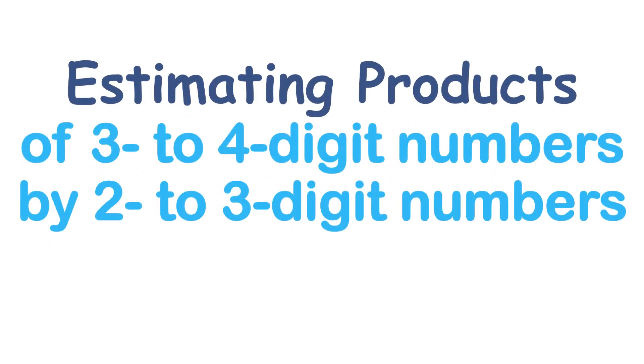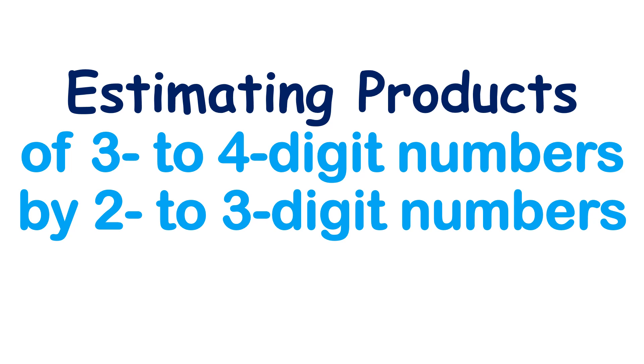In this video, I'm going to talk about estimating products of 3 to 4 digit numbers by 2 to 3 digit numbers.